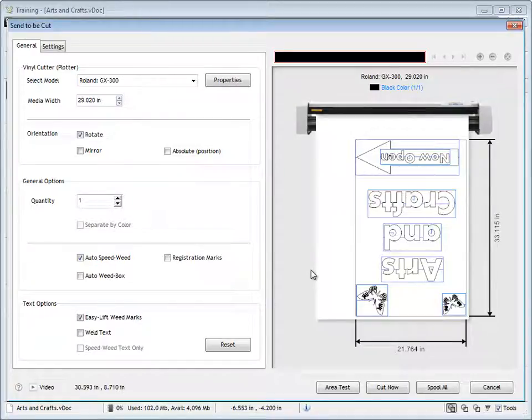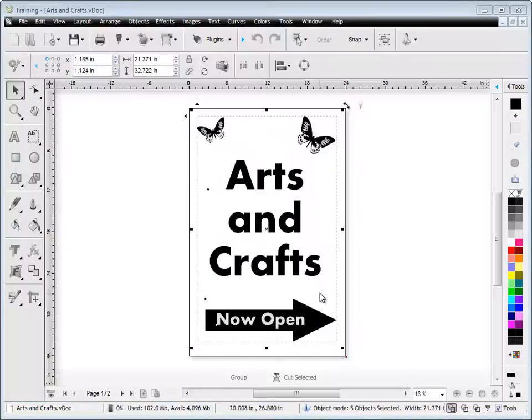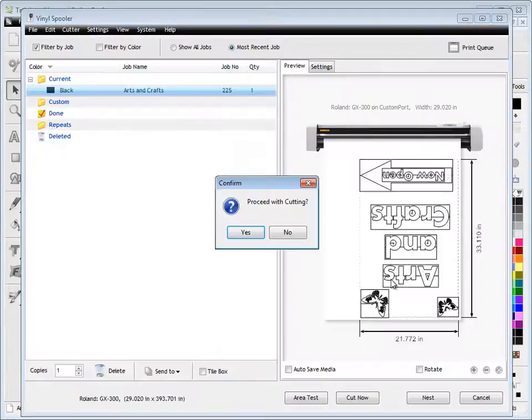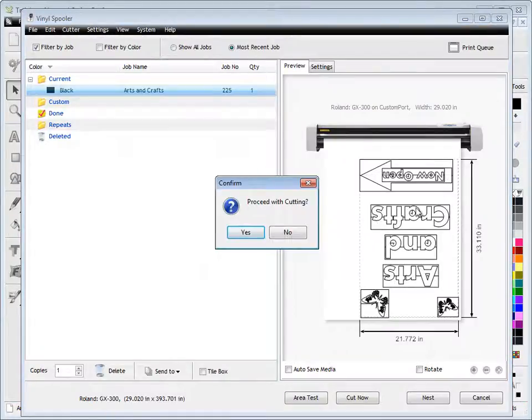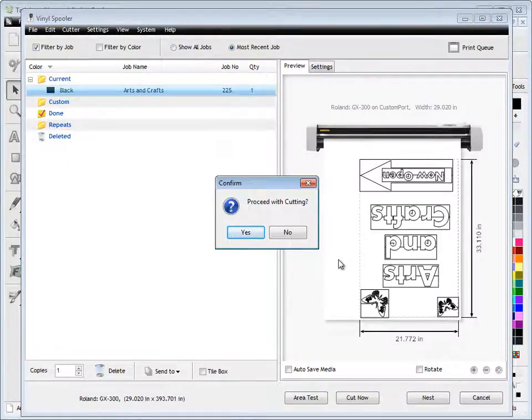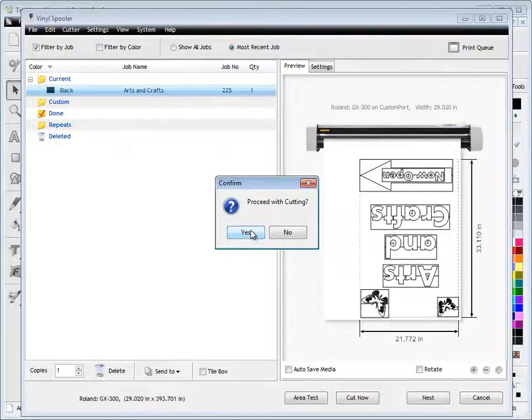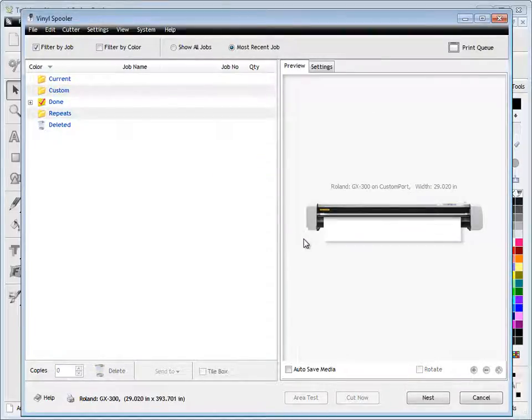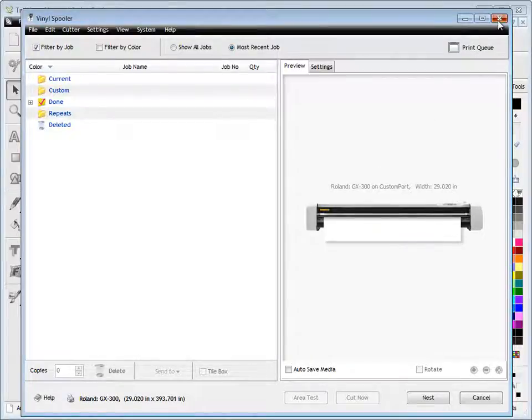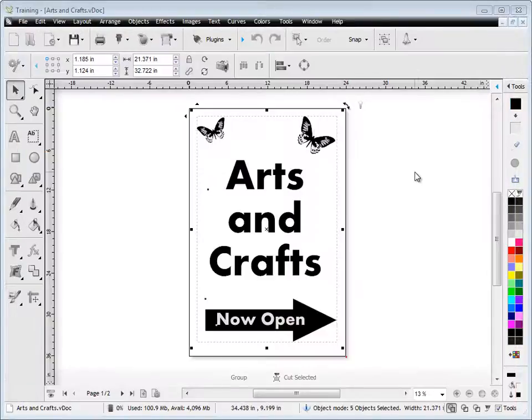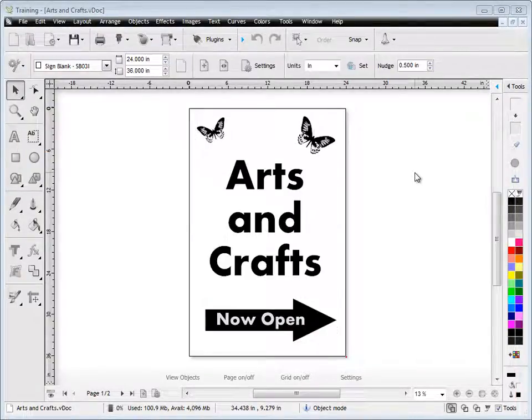Once I'm ready to go, I can simply click the Cut Now button, and it will load that job into the vinyl spooler, ready to cut. I can simply click on Proceed with Cutting, and the job's done. My cutter will start cutting out that job. That's a very quick way to get a cut file cutting in Vinyl Master.